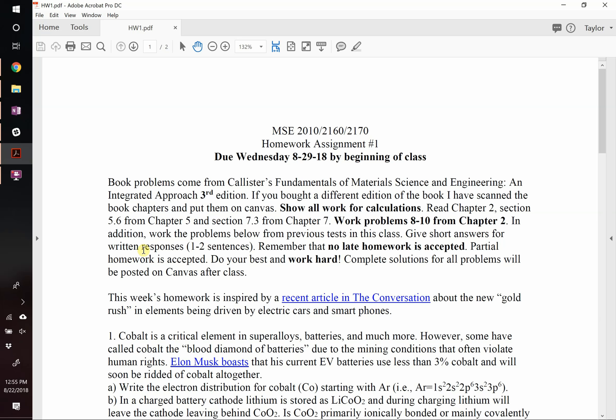Welcome to class. Today we're going to start with a reminder. The homework has a few poems from the book - make sure you're using the third edition. If the book's not here yet, I've posted all the chapters from the third edition on Canvas. It'll say something like 'additional reading.' You can find it there.